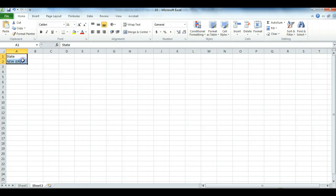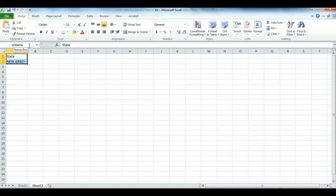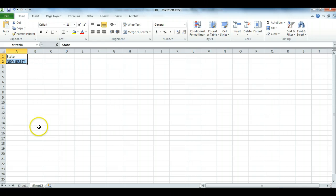Then I'm going to highlight these two cells here and name it. We talked about named ranges. This is a named range. I can name it criteria, or you can name it anything you want, as long as you remember later when you use it in Advanced Filtering. So this is my filtering criteria. In other words, I'm only looking for towns in the state of New Jersey.